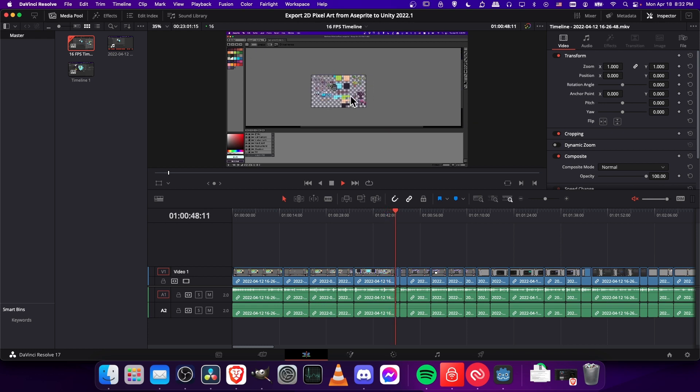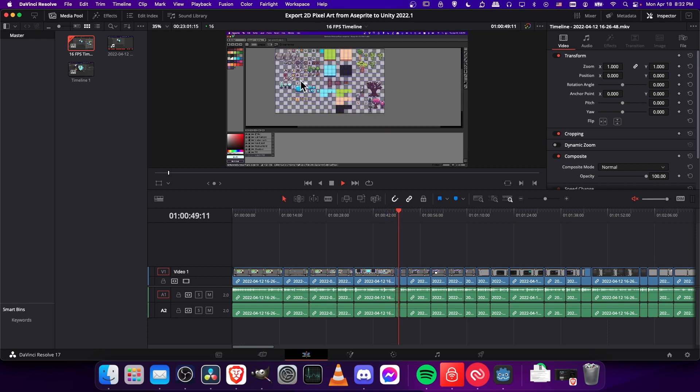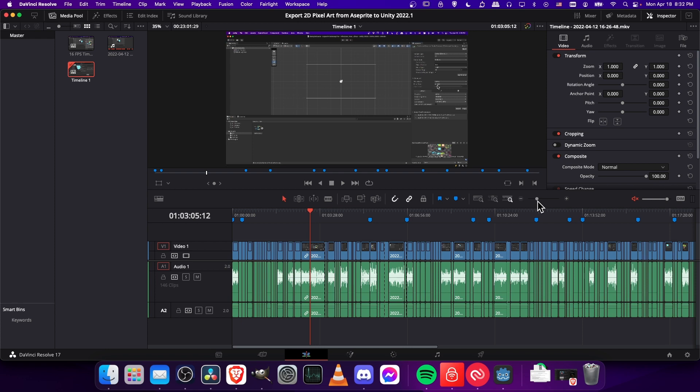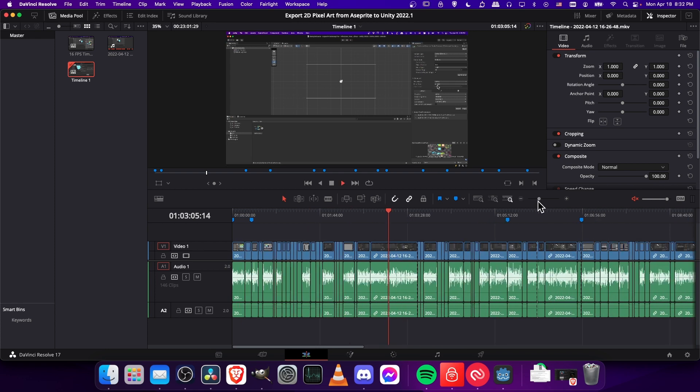And you should see the video is quite a bit more choppy than it was before. So go back to timeline 1, and we can play some similar clip. I'll hit space, and we can see that this timeline is playing in 30 FPS.